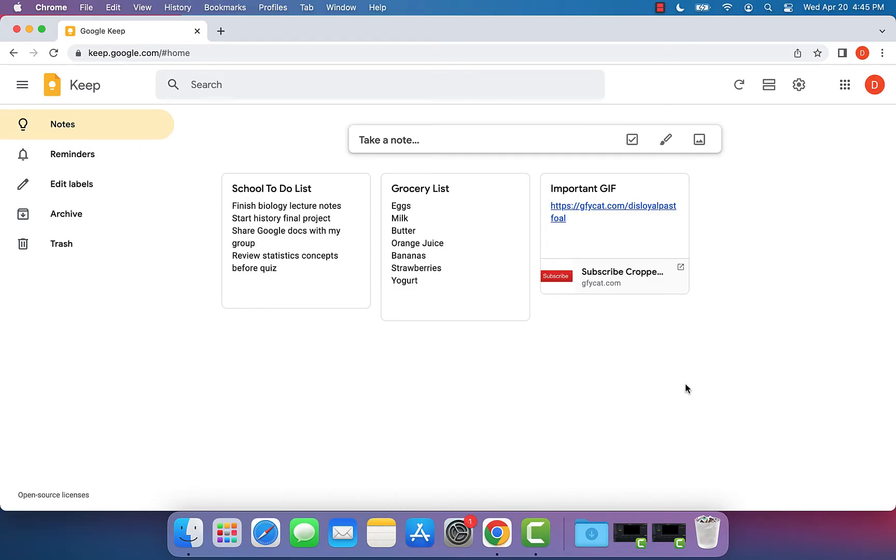Thankfully Google makes this very easy and simple and you can do this both online or on a mobile device.